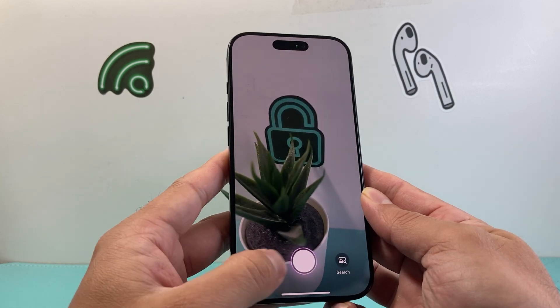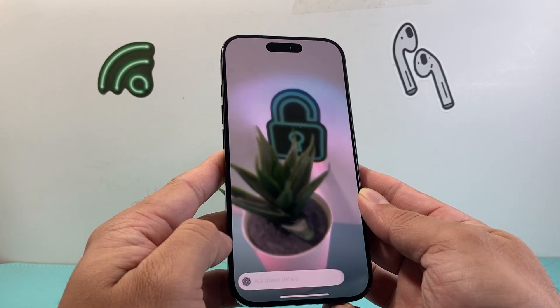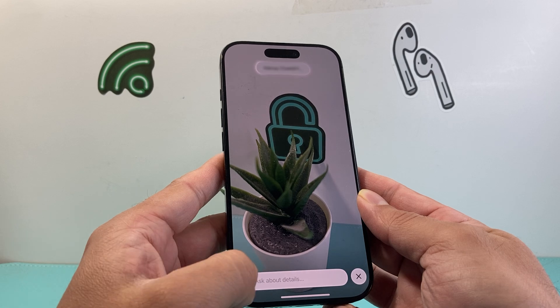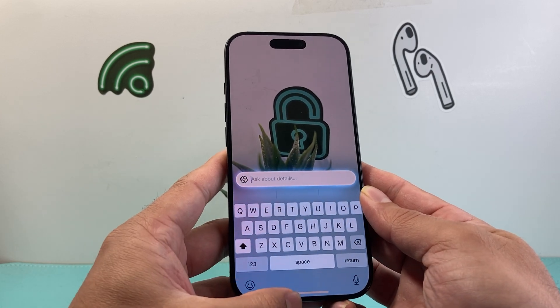Now let's say, for example, you still can't get it. As you can see here, it activates with ChatGPT.